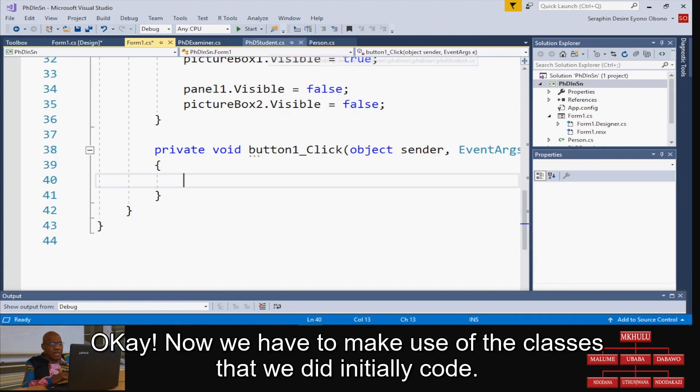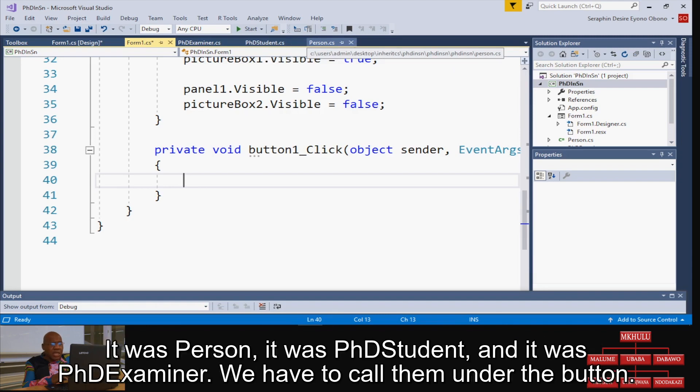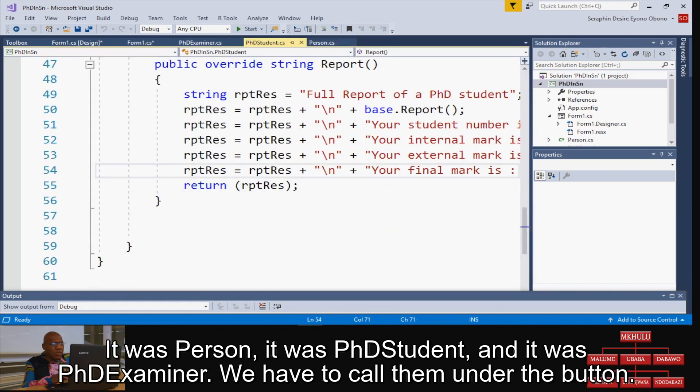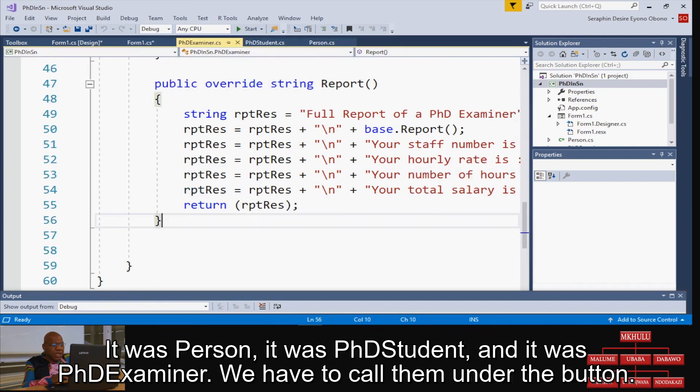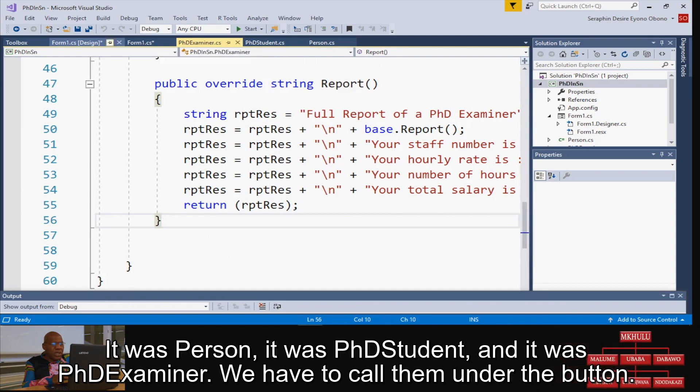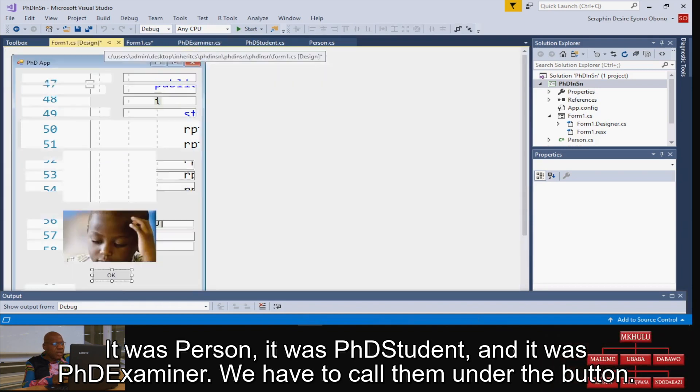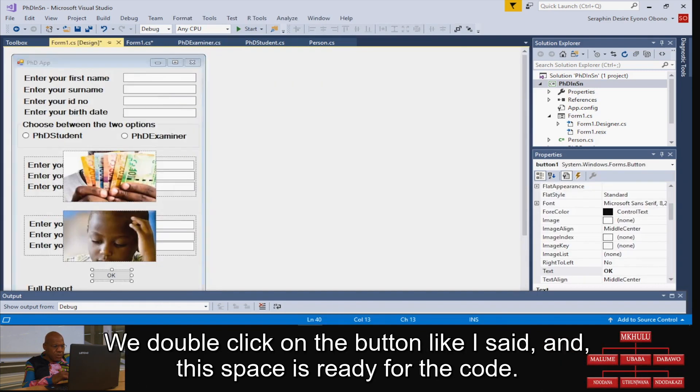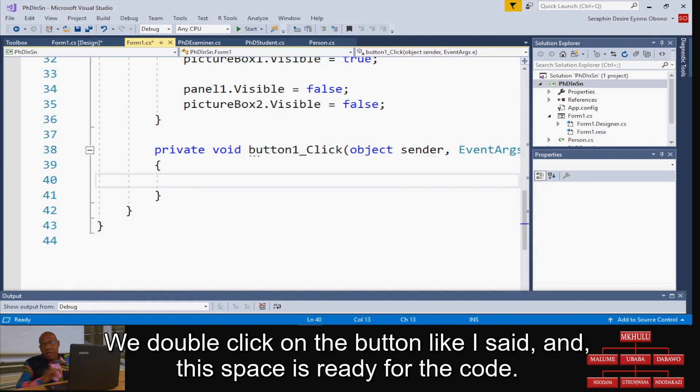We have to code them under the button double click, like I said, and the space is ready for the code. How do we start? We have two types of students, so we ask which radio button was actually checked.